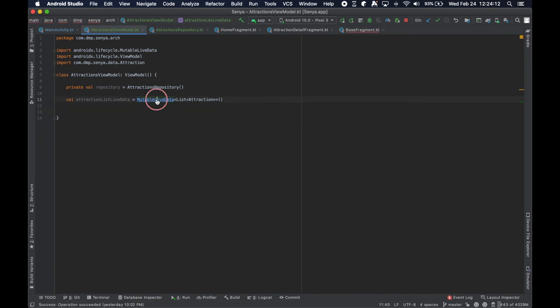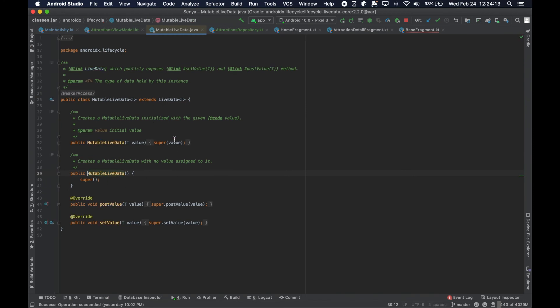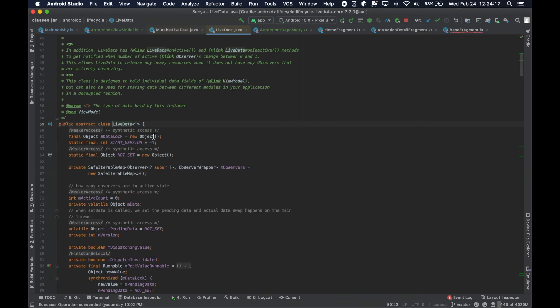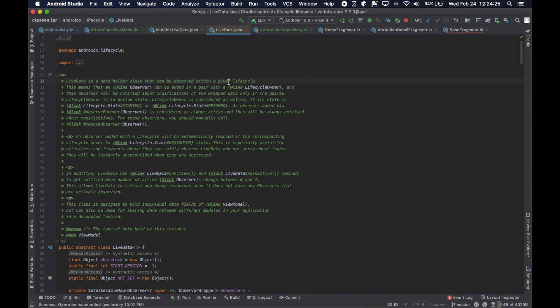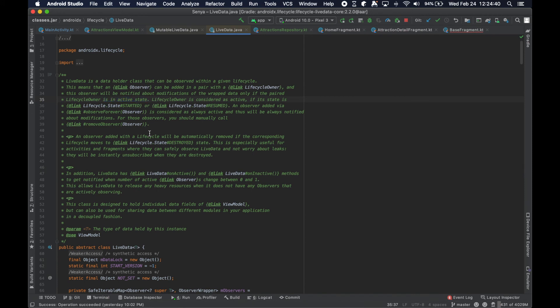Before we go any further, I just want to talk a little bit about the live data. I've been talking about this immutable live data. You can see here the immutable live data extends the live data abstract class. Live data is a data holder class that can be observed within a given lifecycle. This means that an observer can be added in a pair with a lifecycle owner, and this observer will be notified about modifications of wrapped data only if the paired lifecycle owner is in an active state.